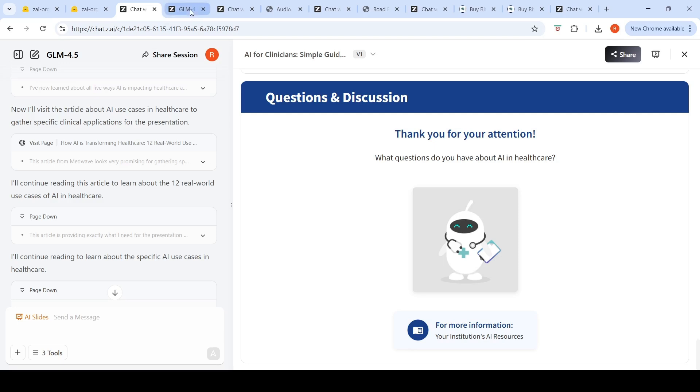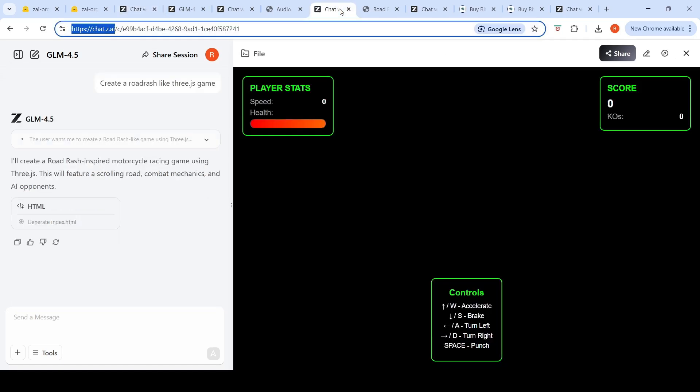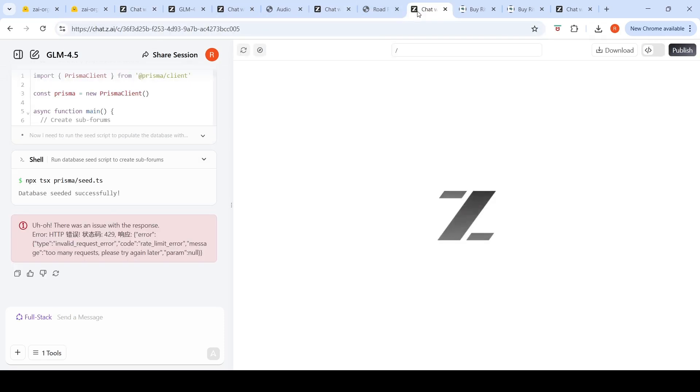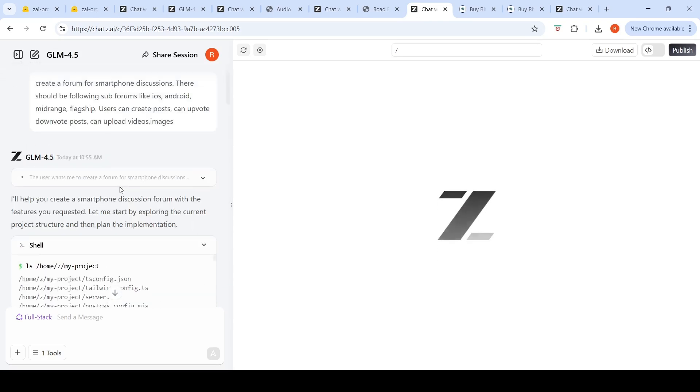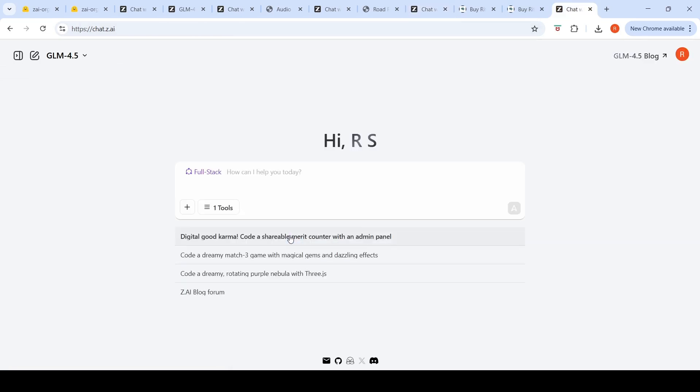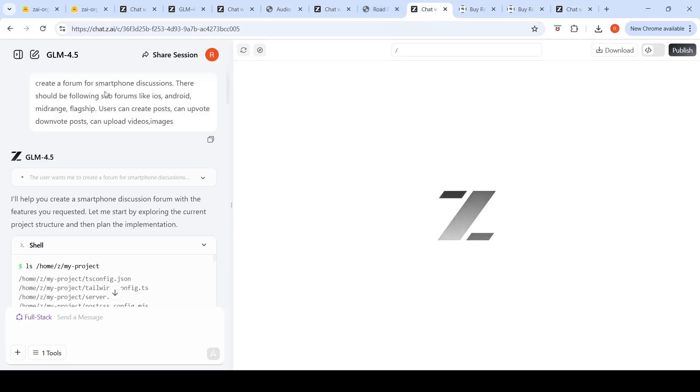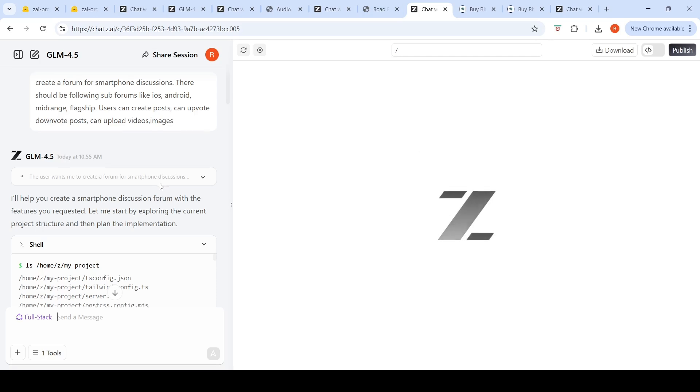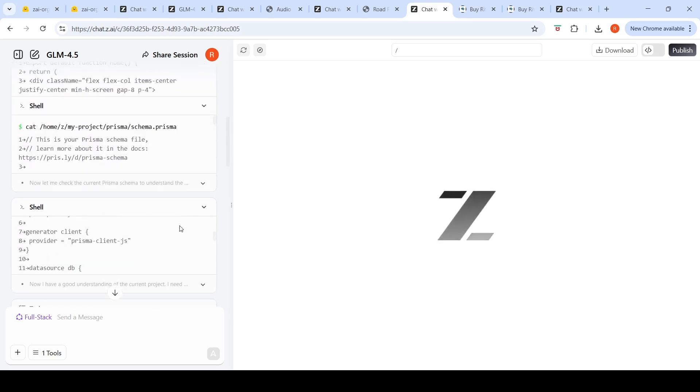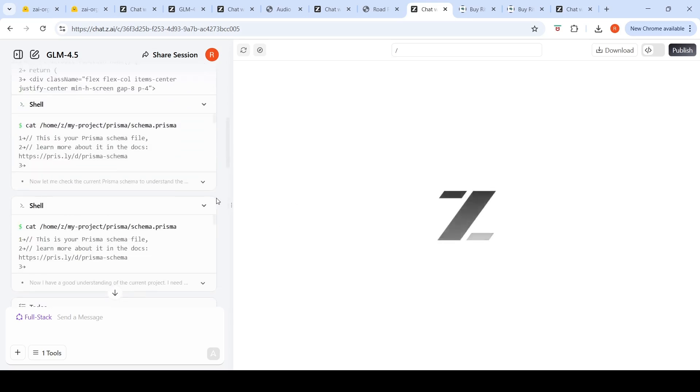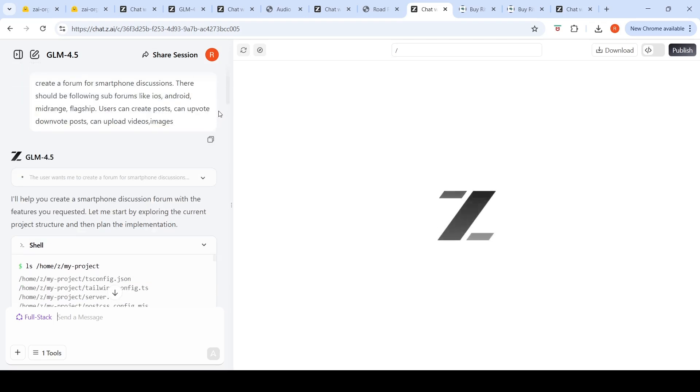I like the slides feature but somehow coding features are not working for me. There's also a full-stack option for creating something like a forum with examples. I tried this out and said create a forum for smartphone discussions. As I understand it, it creates a workspace, a virtual machine, and starts creating project config. I said create a forum for smartphone discussions with the following sub-forums like iOS, Android, mid-range, flagship, etc. Users can create posts, can upload videos and images.